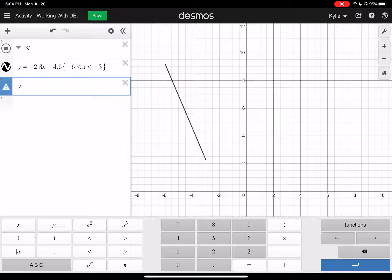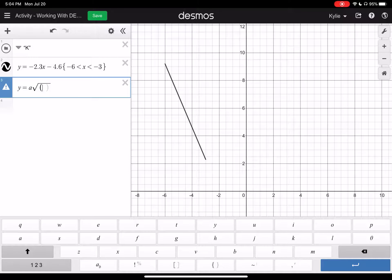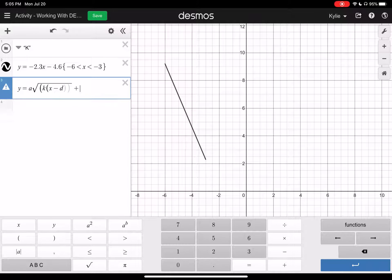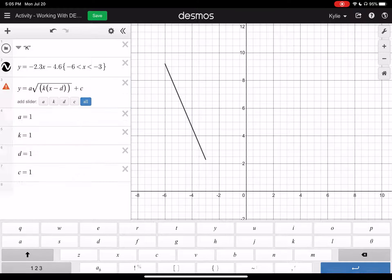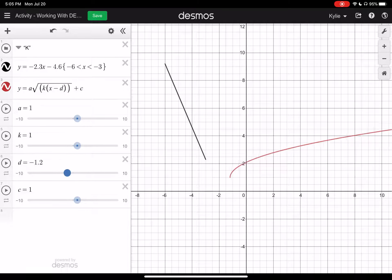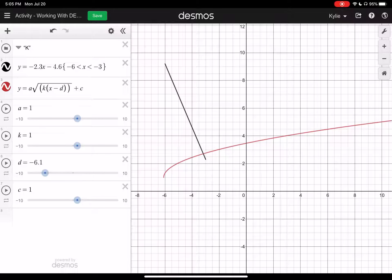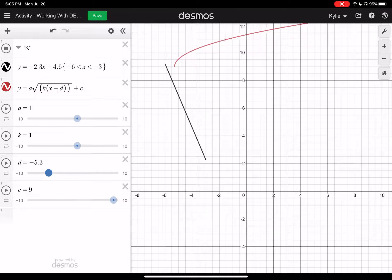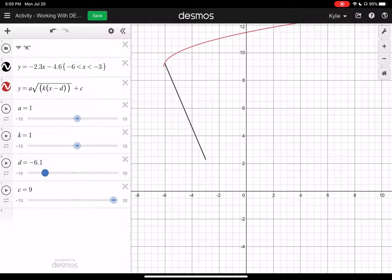The next thing I have to do is restrict the domain on this. I don't want this whole line — I want just where my bubble letters are going to be. I'm going to click the big ABC button in the bottom left hand corner and click the squiggly brackets. Now I can restrict my domain. I'm going to say x is between negative 6 and negative 3, so negative 6 is less than x which is less than negative 3. Now I have my line just like that, exactly where I wanted it.